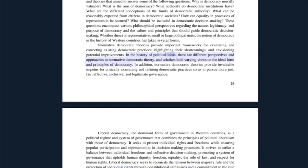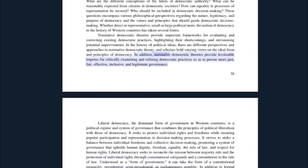In the history of political ideas, there are different perspectives and approaches to normative democratic theory, and scholars hold varying views on the ideal form and principles of democracy. Normative democratic theories provide invaluable impetus for critically examining and refining democratic practices so as to pursue more just, fair, effective, inclusive, and legitimate governance.